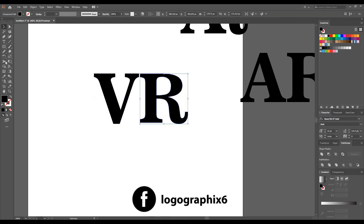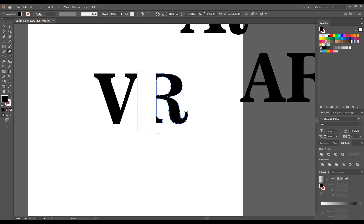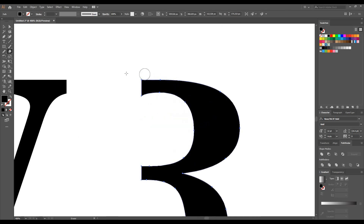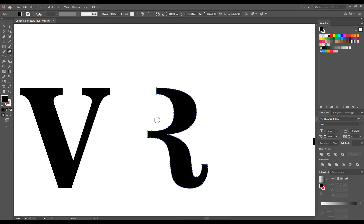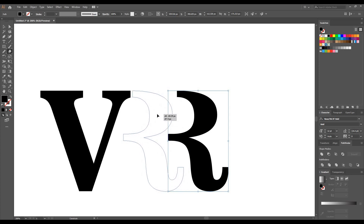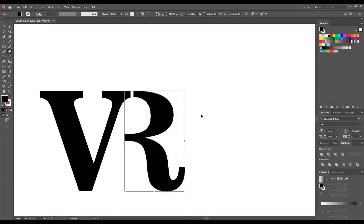Similarly, we are just erasing this part from R. Now zoom in — you can see if we cut this part and bring the R closer to V, our second logo is ready. Now all letters stand out very well.